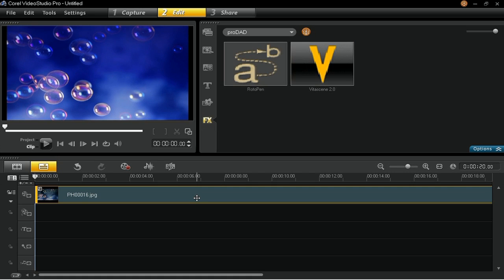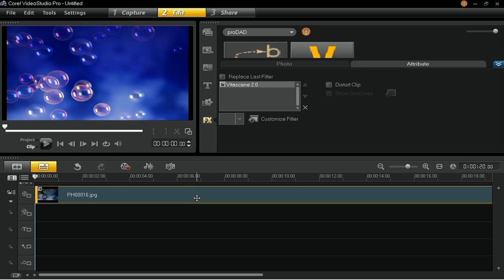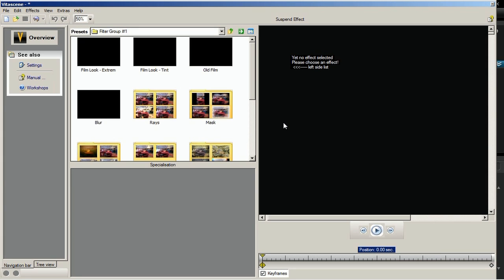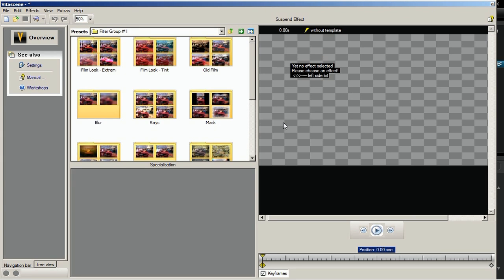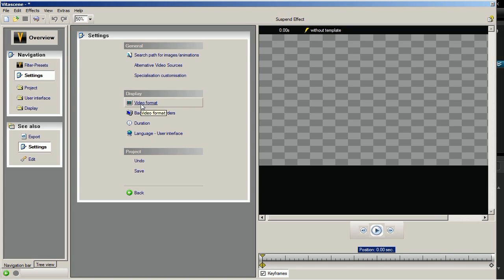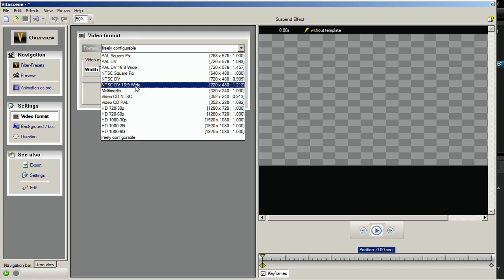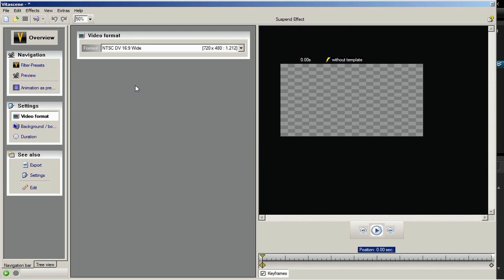Now double-click the clip to launch the Attribute tab, where you can customize the Vitascene 2 Filter. In the Attribute tab, click on Customize Filter to launch the Vitascene 2 window. In the Vitascene window, click on the Settings option and select Video Format. In the Format drop-down list, choose NTSC DV 16x9 wide. This will change the frame size of the preview window according to your chosen video format.